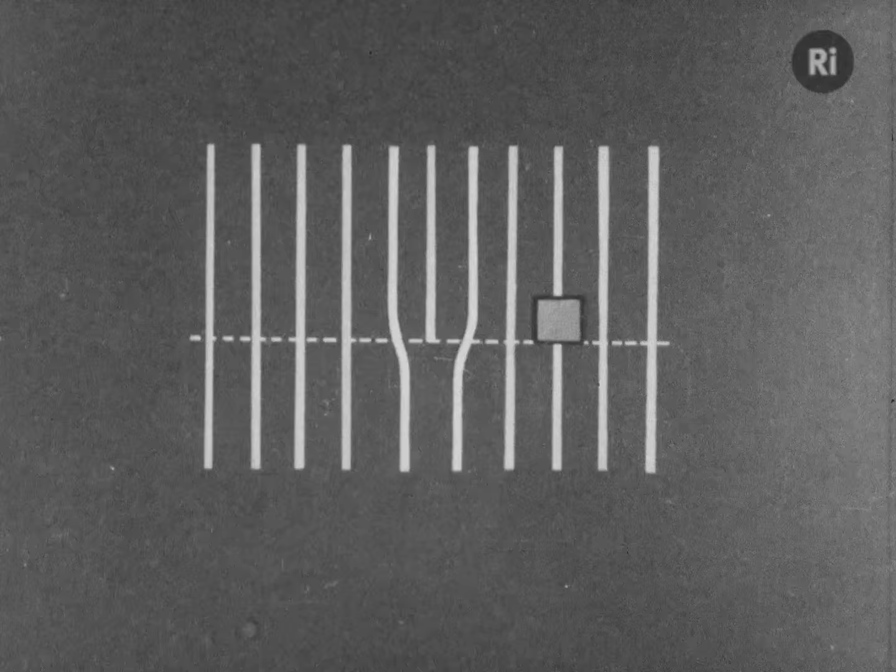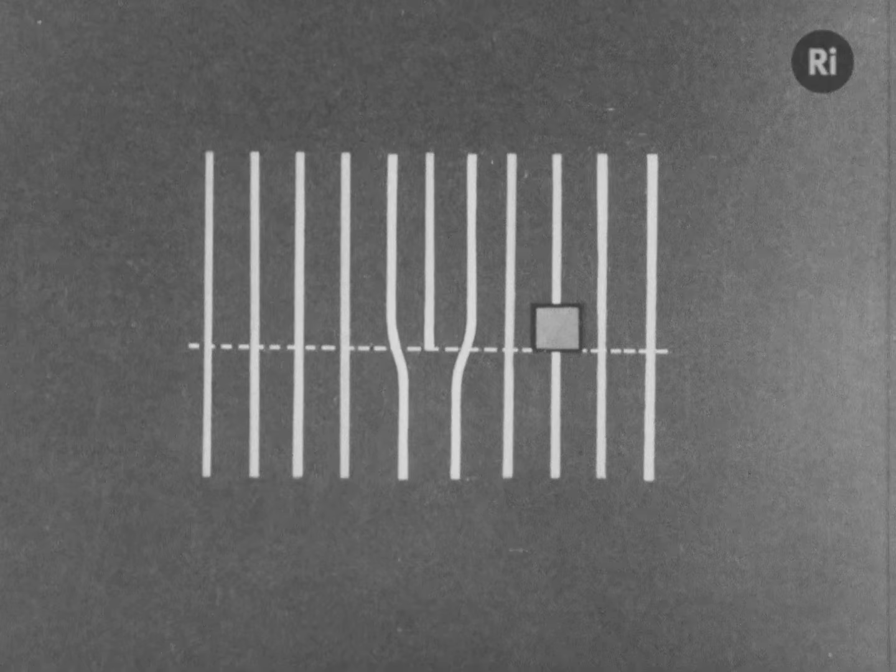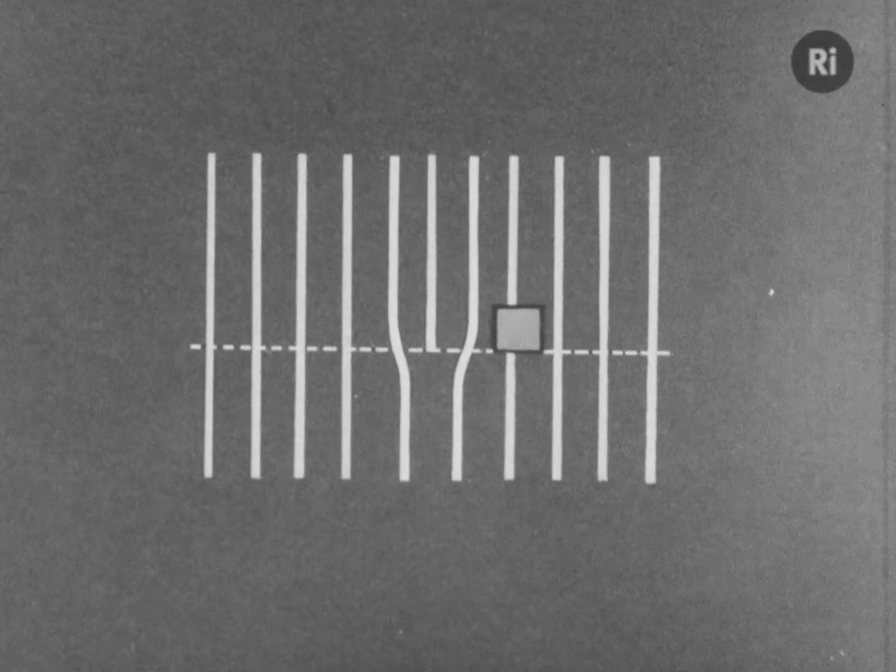If a dislocation jumps from one row to another, it may remove a vacant site. The line diagram shows how this takes place.